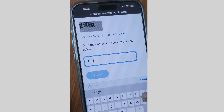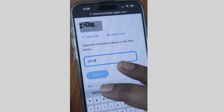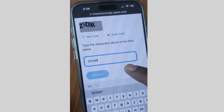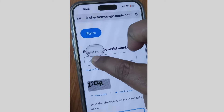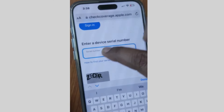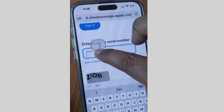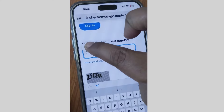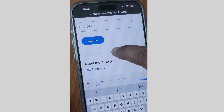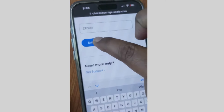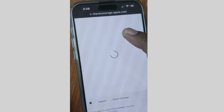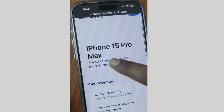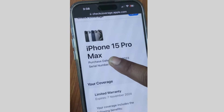Enter the captcha characters shown — for example, 'd9r'. Then paste your device serial number which you copied earlier — simply tap and hold and paste it. Finally, tap Submit, and here you can see your iPhone purchase date.